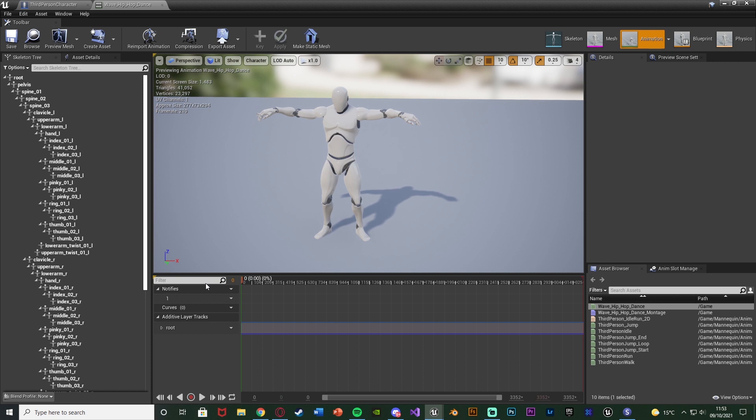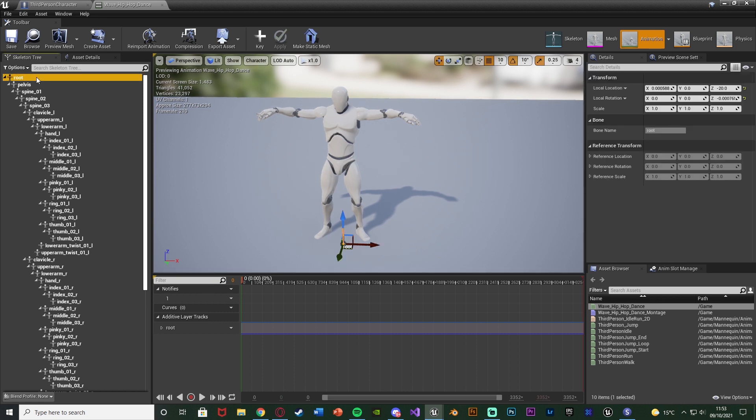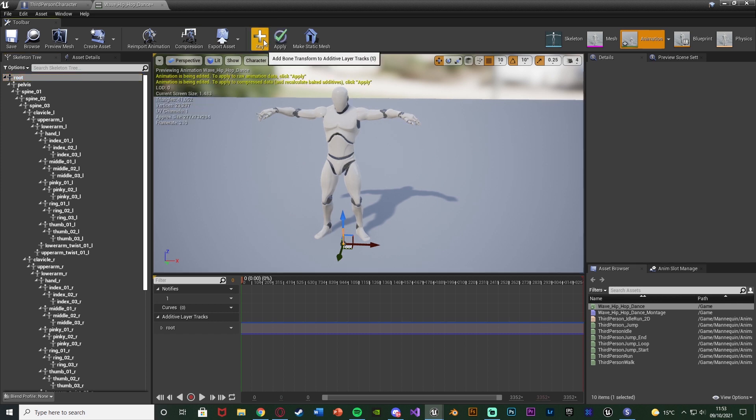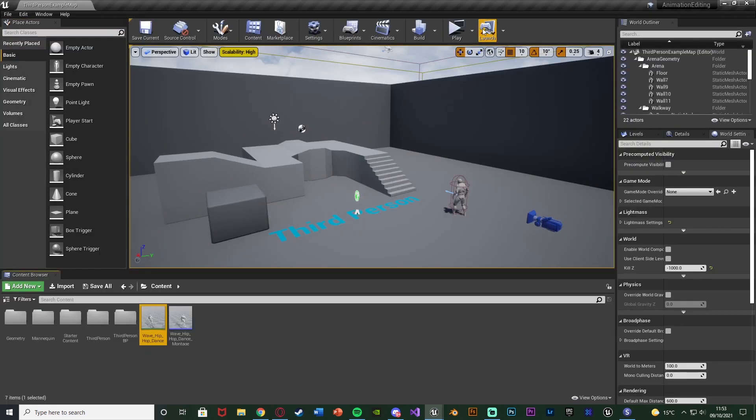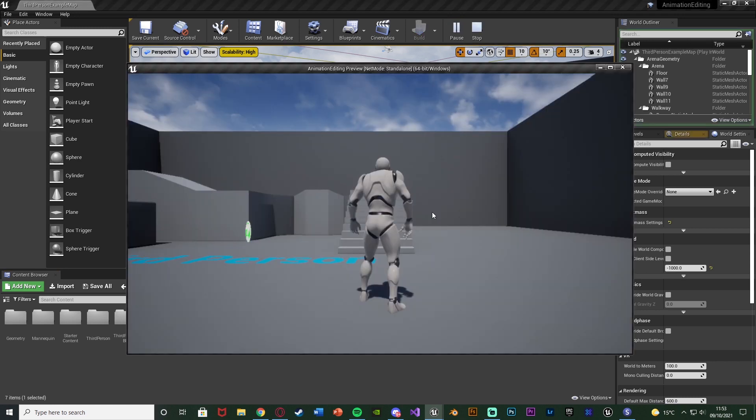So what we need to do is make sure that we have the root selected again, or just the bone in which you edited. Then press key up at the top and press apply like so. And what that has done now is it has actually applied the changes we just made to this animation and to the mesh and skeleton perfectly. So if we were to save this we can now close, hit play and test this out to see if it looks any better.